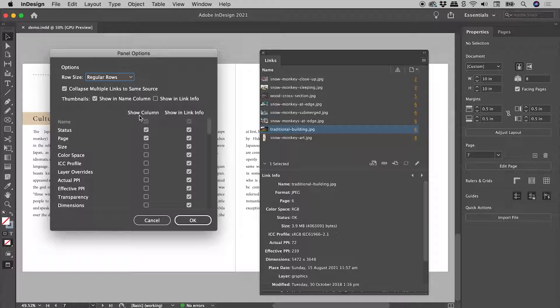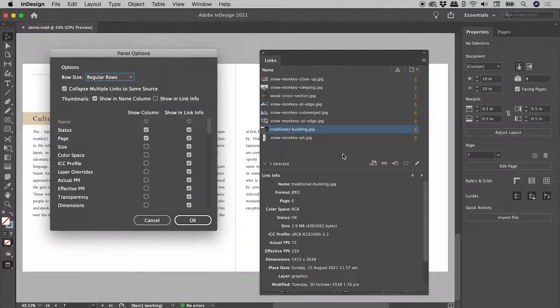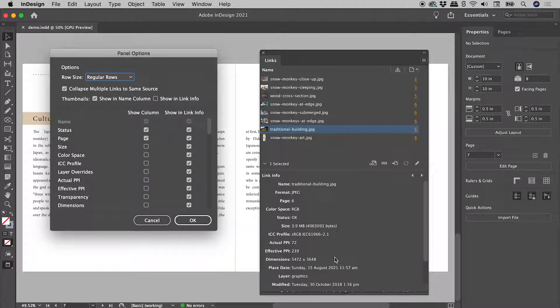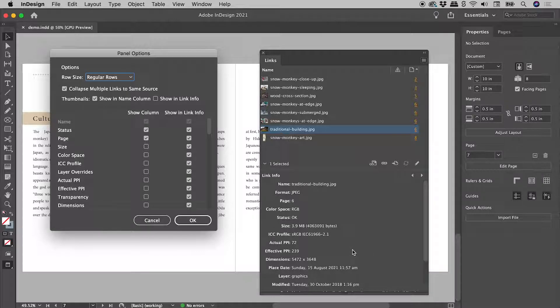Show Column corresponds to this section up here, while Show In Link Info corresponds to this section down here.